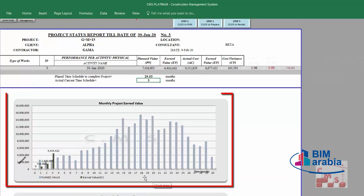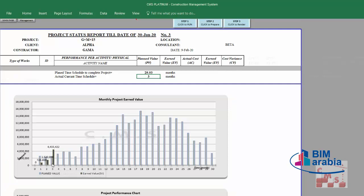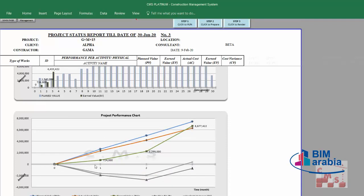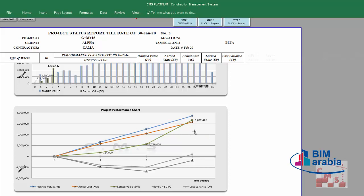CMS provides the required charts: monthly project earned value, a comparison between planned value and earned value in bar charts showing what is planned versus actual each month, and an overall performance chart. This chart shows cumulative results: planned values in the blue line, actual cost in the orange line, and earned value showing how it's increasing. The schedule variance is earned value minus planned value, and the cost variance graph shows exactly how each metric is moving every month. This graph is very important — it shows all the history and current status of the project.